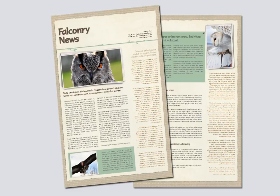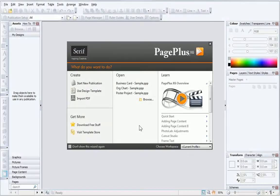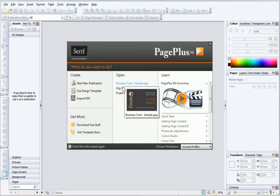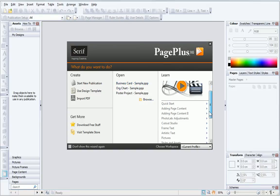When you first open PagePlus, you'll be greeted by the Startup Wizard. From here, you can create new publications, open existing or recent publications, and access the online tutorials.